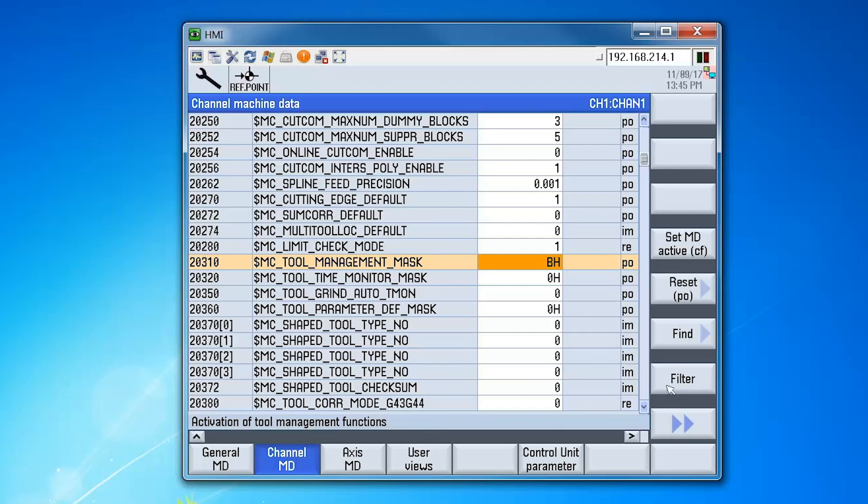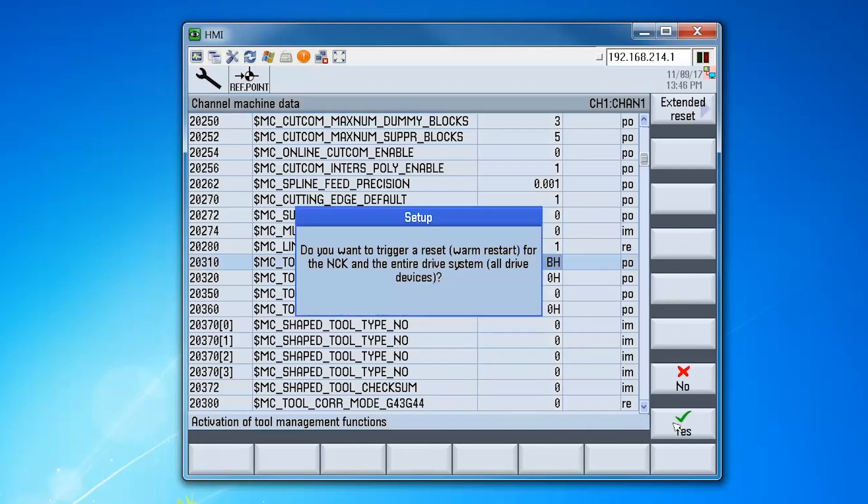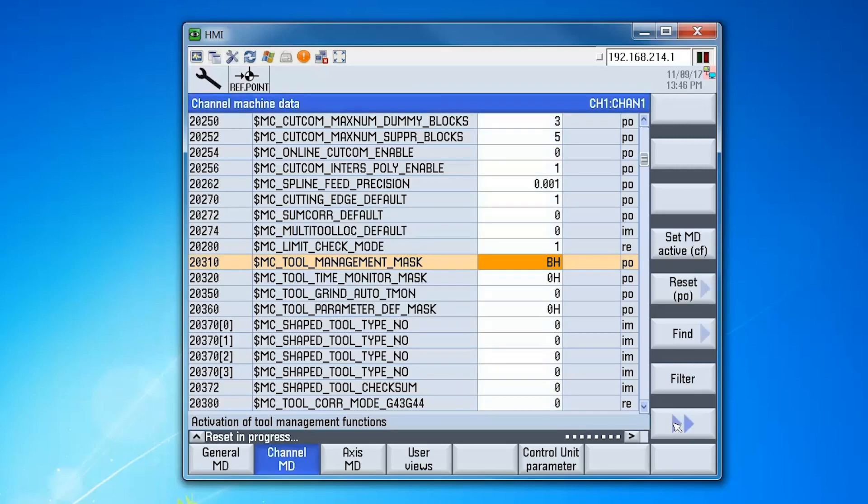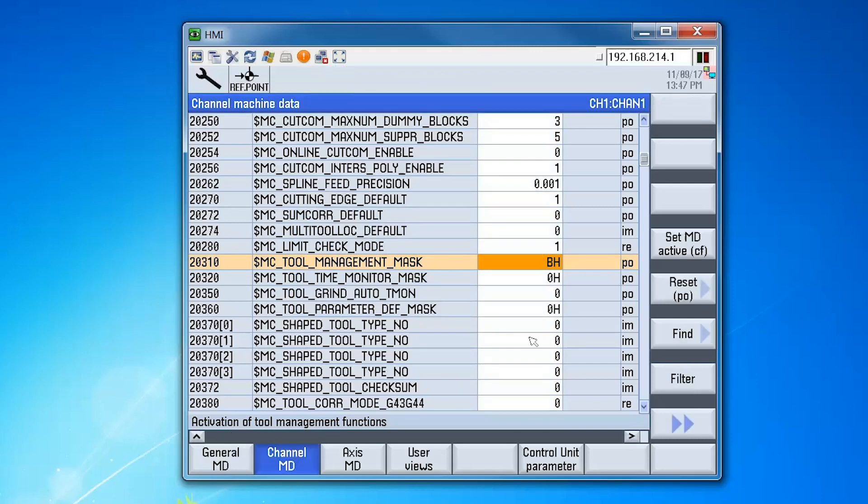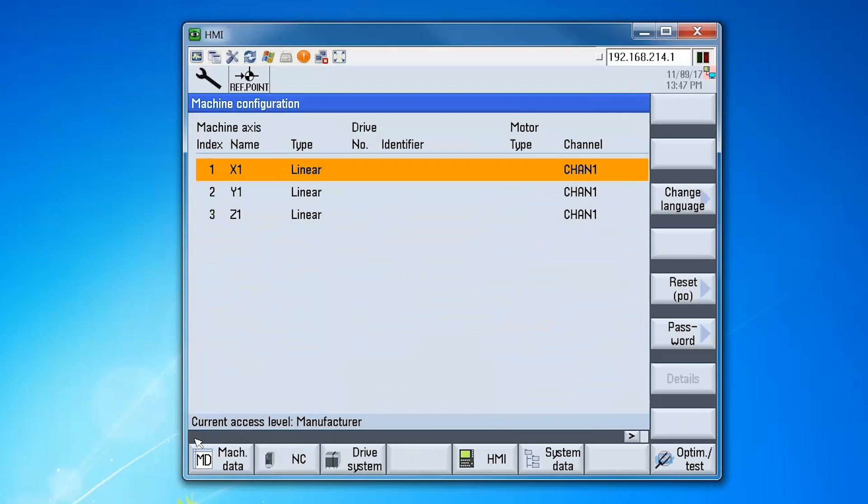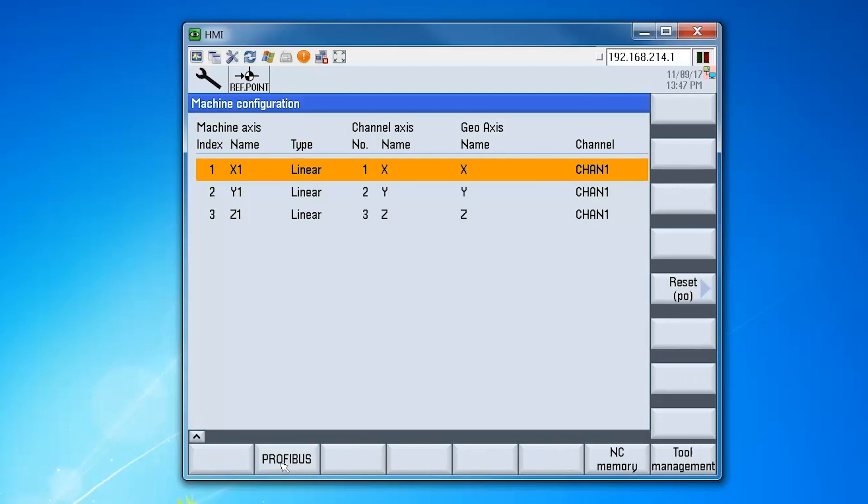An NCK reset is required to activate these changes. Once the NCK reset is completed, press the arrow up key so we go up one menu level and select the soft key for NC configuration. There you can see we now have a tool management soft key where we can start the configuration wizard.